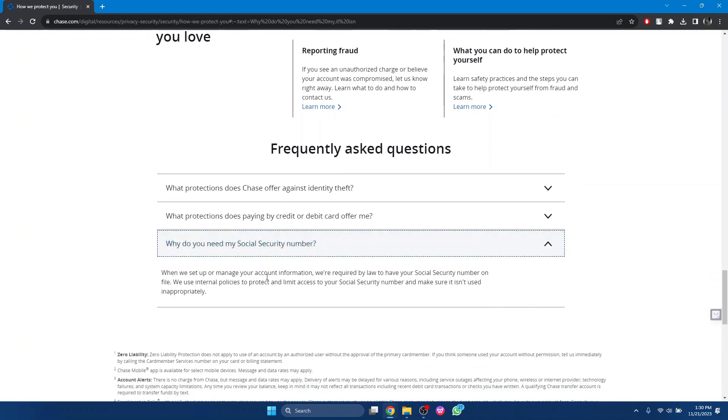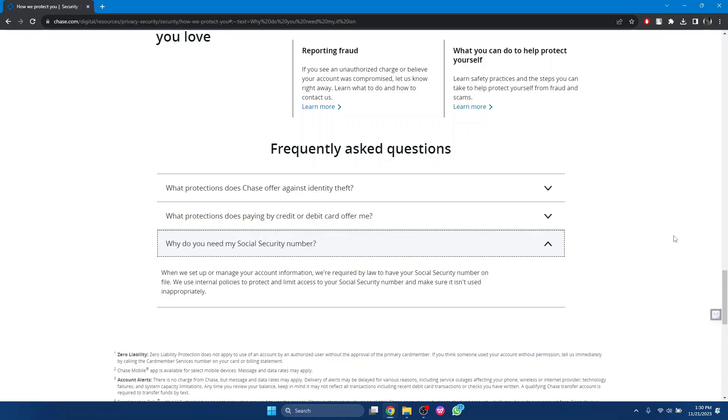We're required by law to have your Social Security number on file. We use internal policies to protect and limit access to your Social Security number and make sure it doesn't get used inappropriately. That's how you can update SSN in Chase Bank.